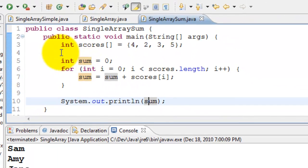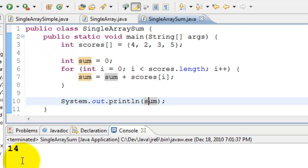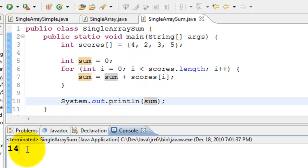Let's go ahead and run this program. The total is fourteen: four, six, nine, and fourteen. So that's about arrays.